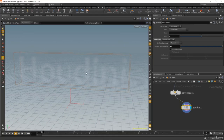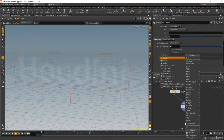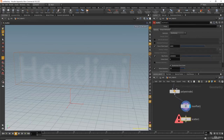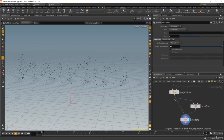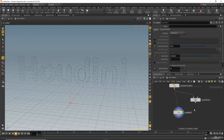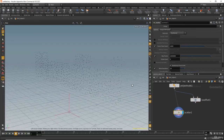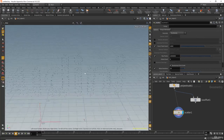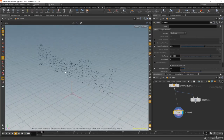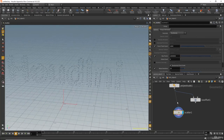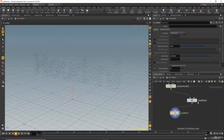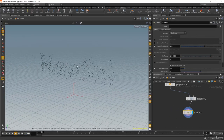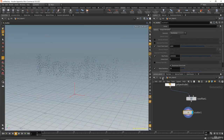Now we want to scatter points in the volume, so hit tab and type scatter. For those wondering why we created the ISO offset: if you don't use the ISO offset node, the particles will scatter themselves only on the surface. We want the particles to be inside the surface too, not just on the outside. That's why we use the ISO offset — the scatter node will scatter itself inside the text because we are using the volume node.